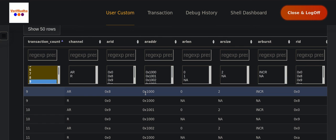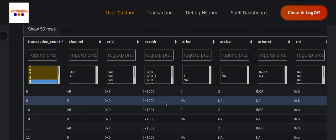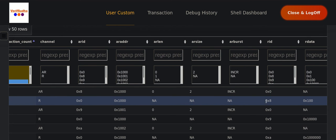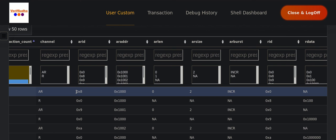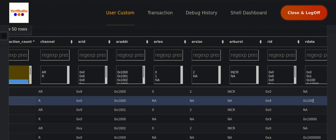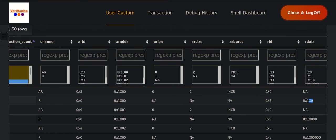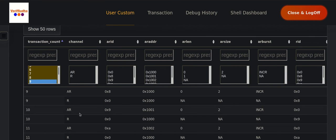On the AR channel, it has issued the AR address of 1000 as given at the high level. It has used AR ID of 8, AR size of 2 encoding 4 bytes, and AR length of 0, indicating we want to do one burst. On the read data channel, we see the response with RID of 8 matching AR ID of 8, confirming this data corresponds to that burst. The two bytes of data are 00 and 01, coming on the lower word.